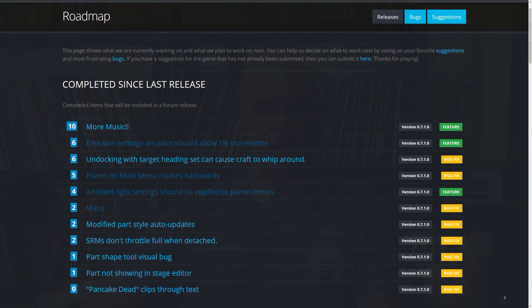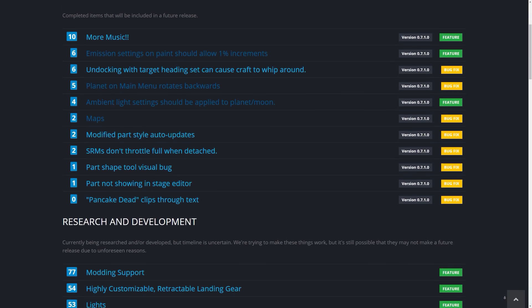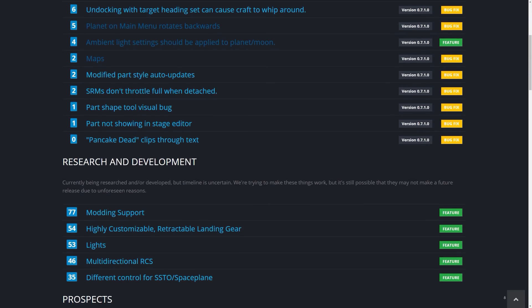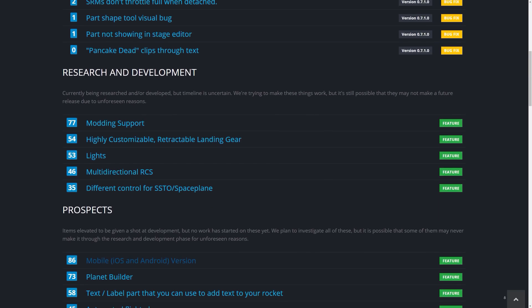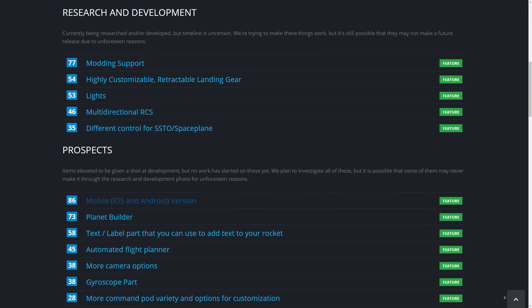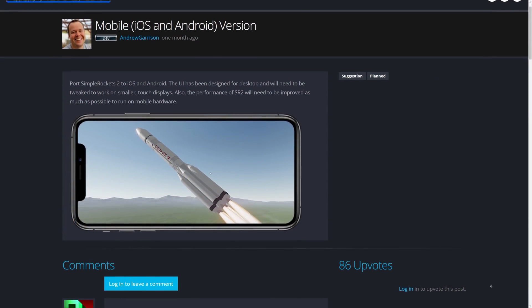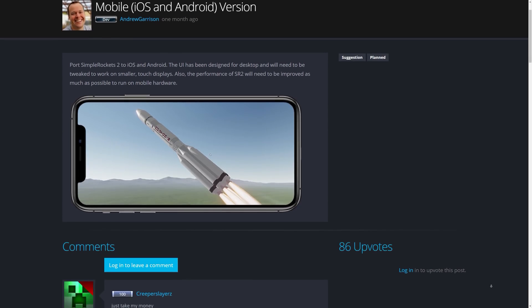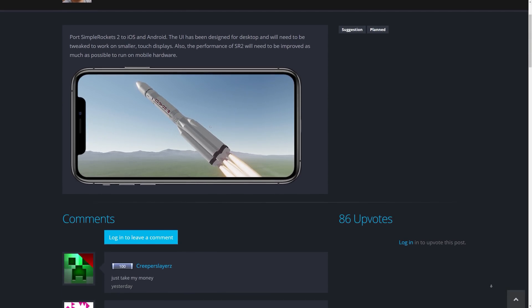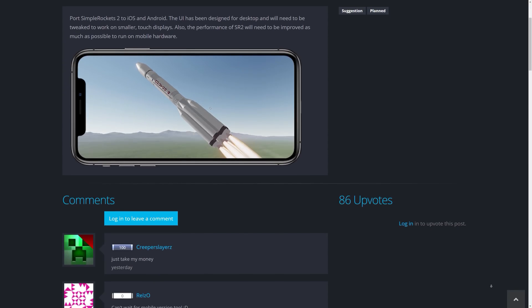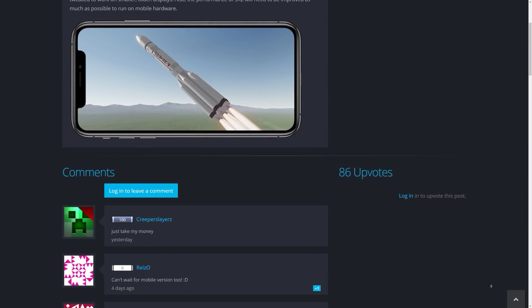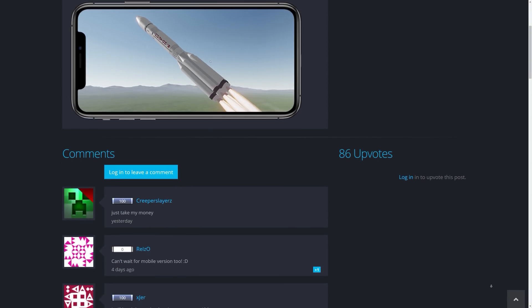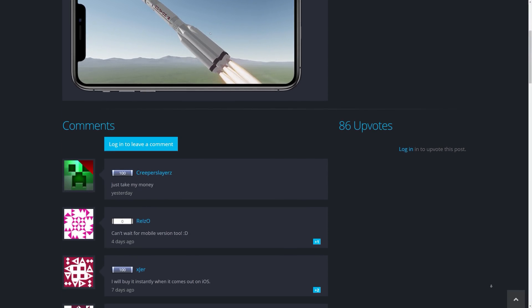So what else is coming up for SimpleRockets 2? There's actually a huge amount in the pipeline and as we speak it is all evolving very rapidly. They're even planning on releasing the game on mobile devices this year. Now this is a bit of a game changer when it comes to the number of devices a game like this can be distributed on.